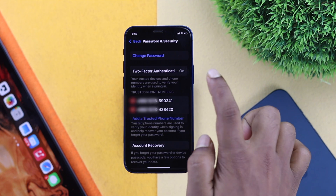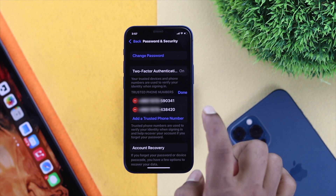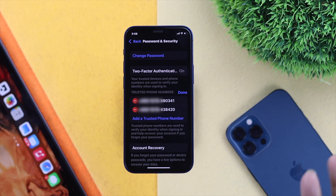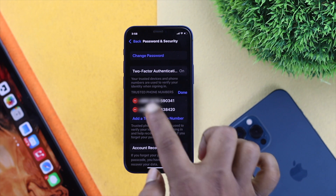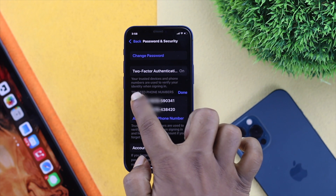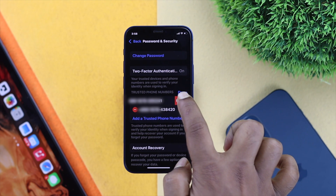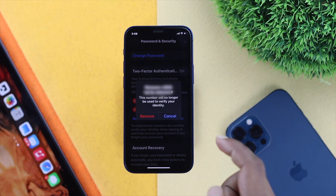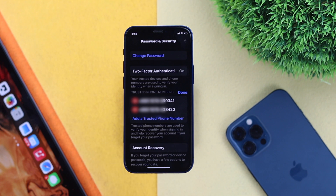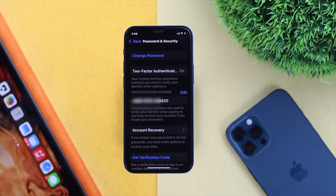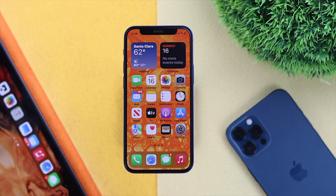After you've added your new number, tap Edit again and choose the previous number to delete it from your Apple account. Tap the minus button, tap Delete, then tap Remove, and the number will be deleted from your Apple ID. That was the first method. Now let's talk about the second way of adding a trusted phone number.